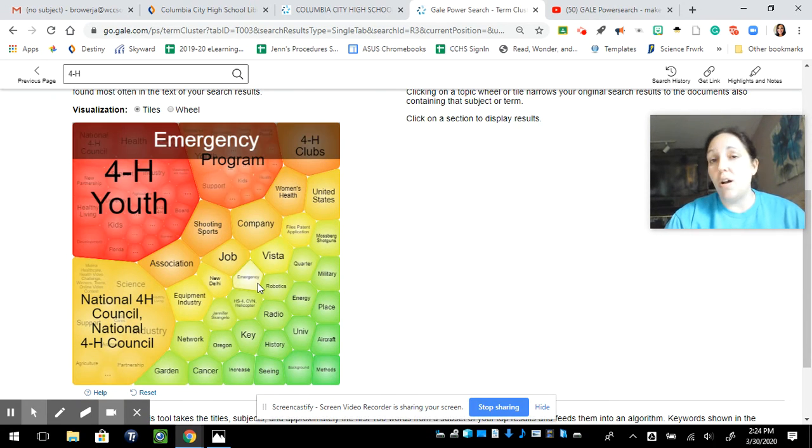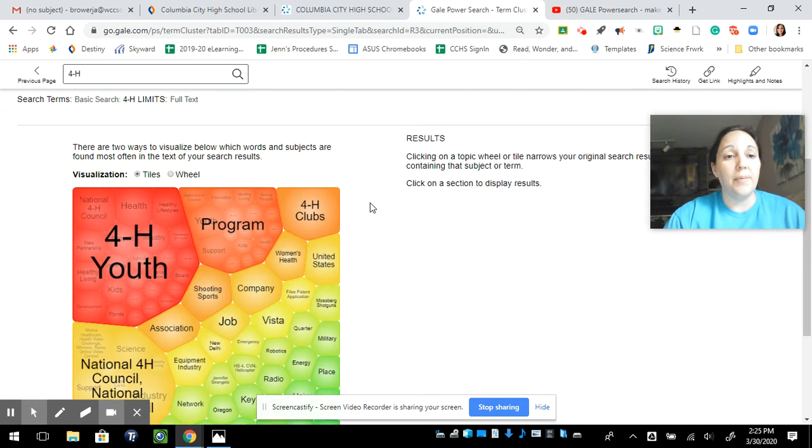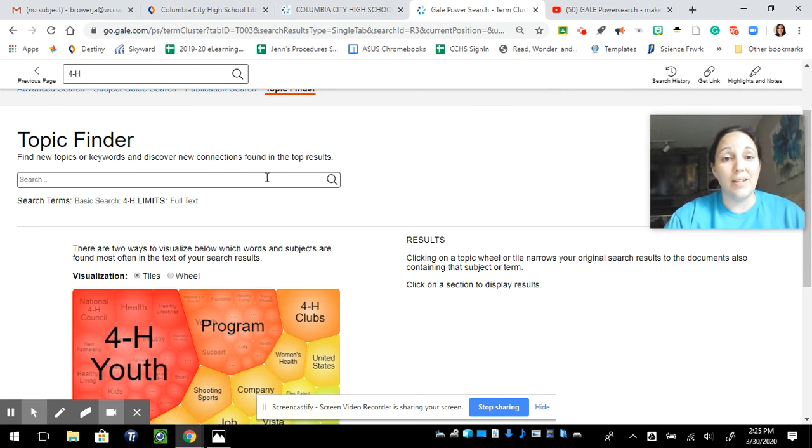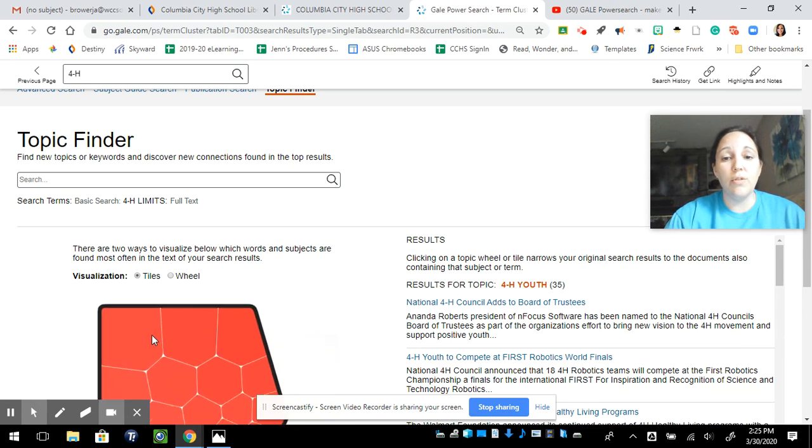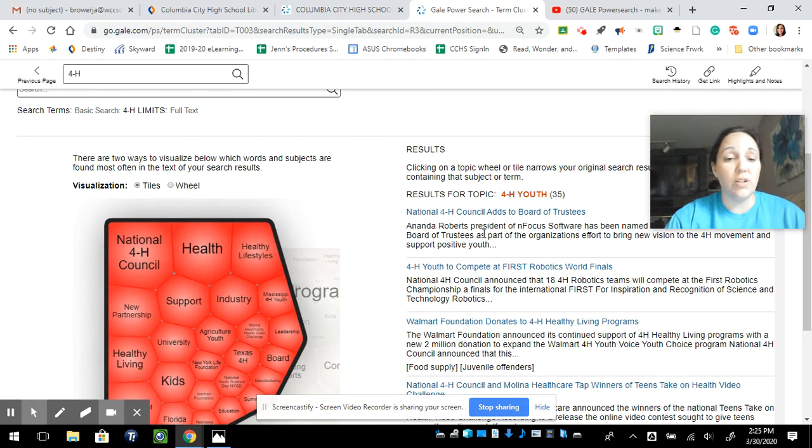These are all other search terms to help you focus. If you don't like it, try something different up here. But as you go through and click, it's going to keep narrowing down your results.